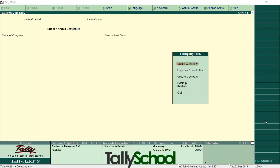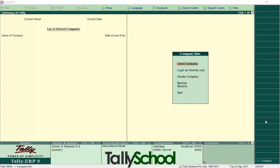But in this video I am going to show you how you can delete a company. So I am at the company info menu—this you can see when you open up Tally, or if you don't see it you just have to press Alt plus F1 and you will see the company info menu.